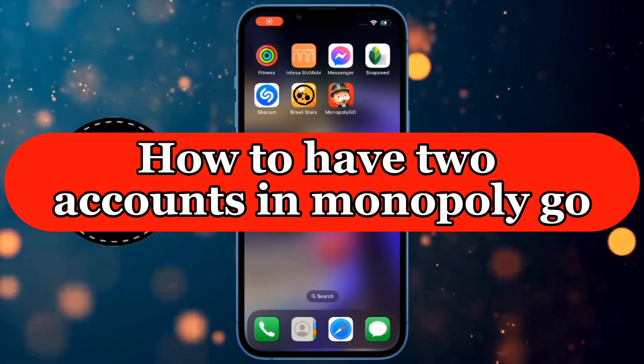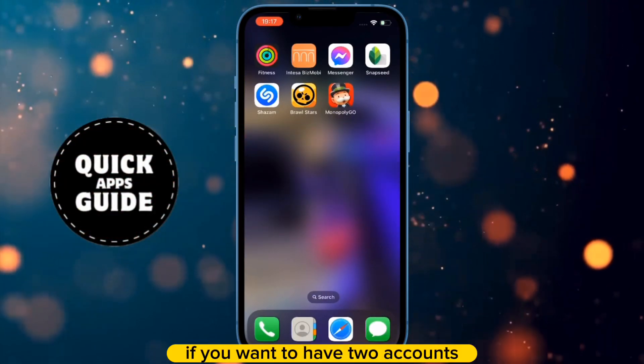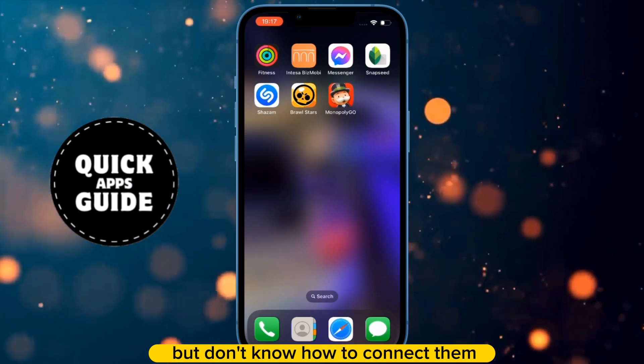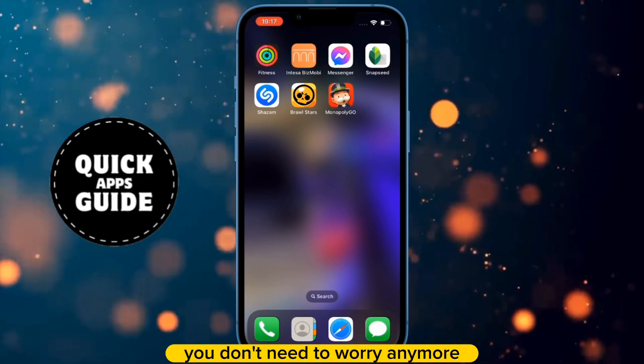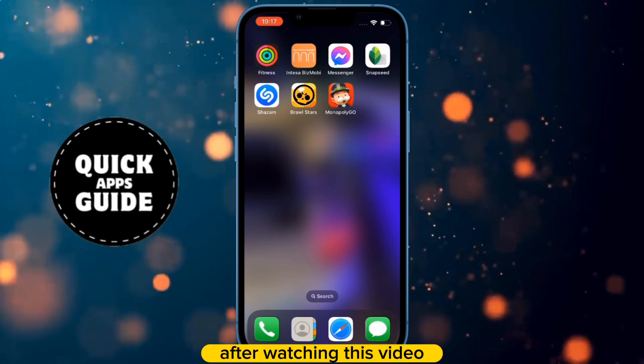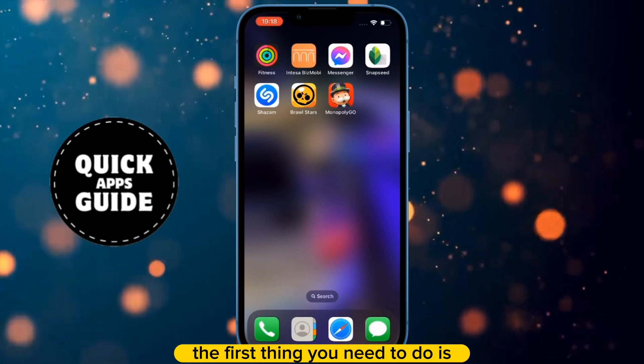Let's learn how to have two accounts in Monopoly Go. If you want to have two accounts but don't know how to connect them, you don't need to worry anymore. After watching this video, you'll know how to do it.